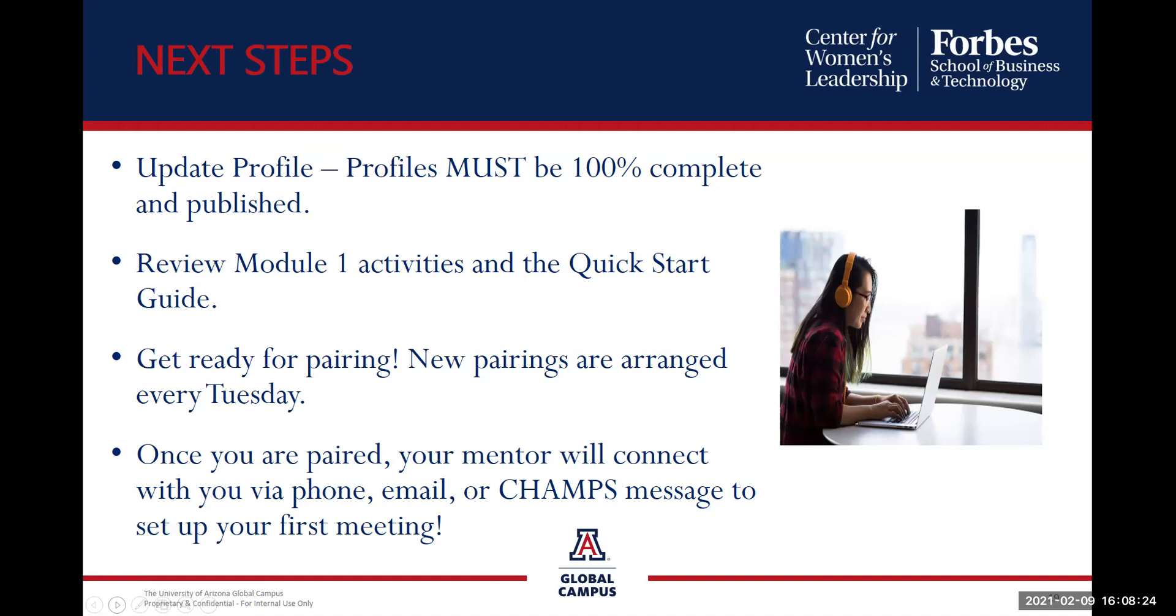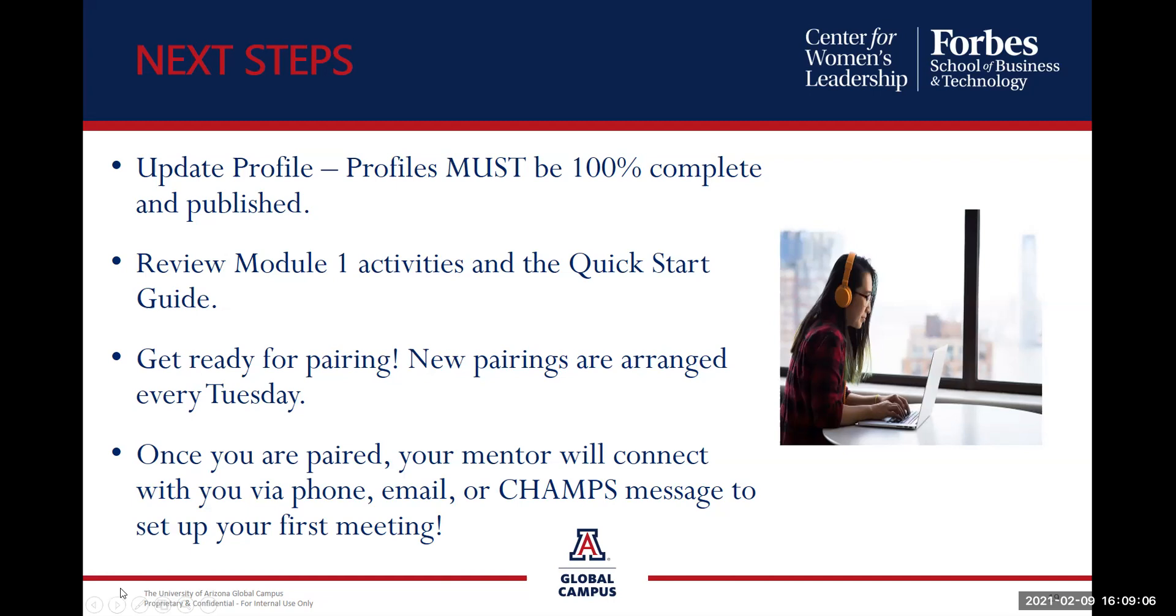Next steps. Let's take a quick run through our next steps so that you are ready to become a CWL mentee. Make sure your profiles are 100% complete and published before you're paired. Review the modules and the activities once you receive that email notification stating you've been paired so you're ready to go. Connect with a staff member or program coordinator if you have any questions. Get ready for pairings because our pairings are done on a Tuesday, so be on that lookout for the new pairing email notification. Once you are paired, please connect via phone with your mentor at the time and agree on the method the two of you are going to be working together with.